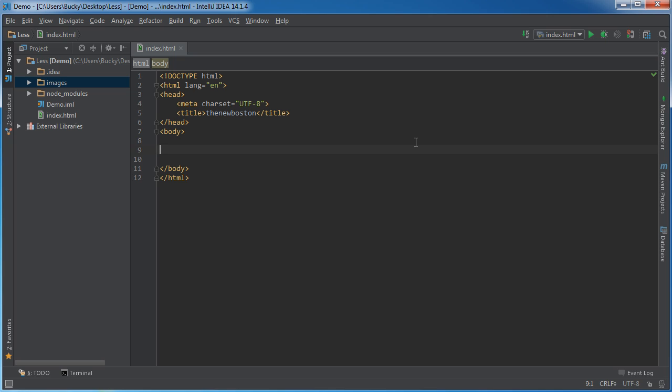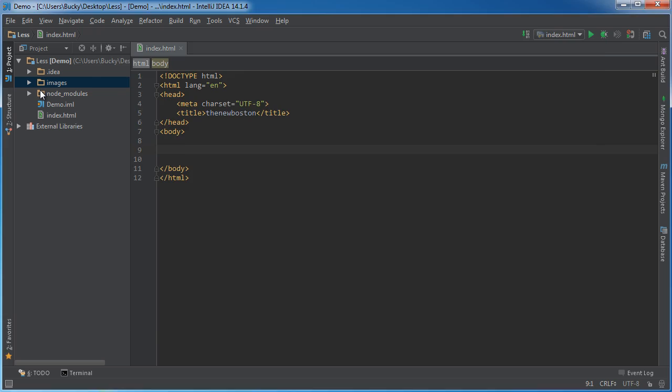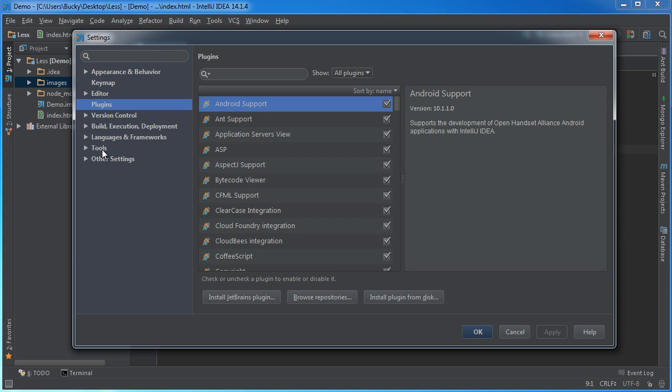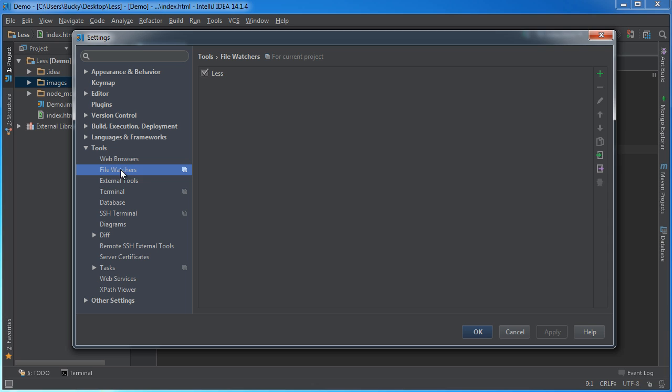So, you have the file watcher plugin, but what you need to tell it now is, hey, start watching my less files. So, in order to do this and actually to get that plugin up and running, go to File, Settings, Tools, and if you expand this, you're going to see that you now have the file watcher tool.